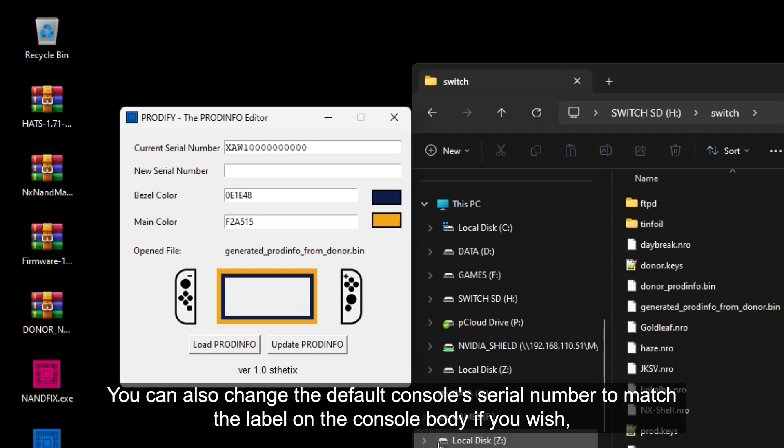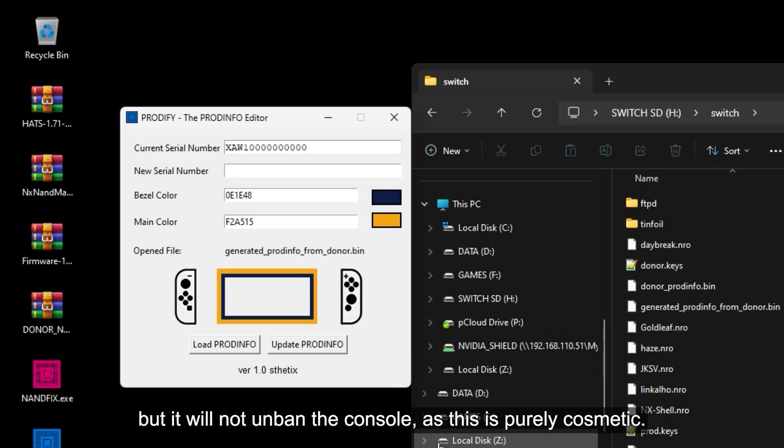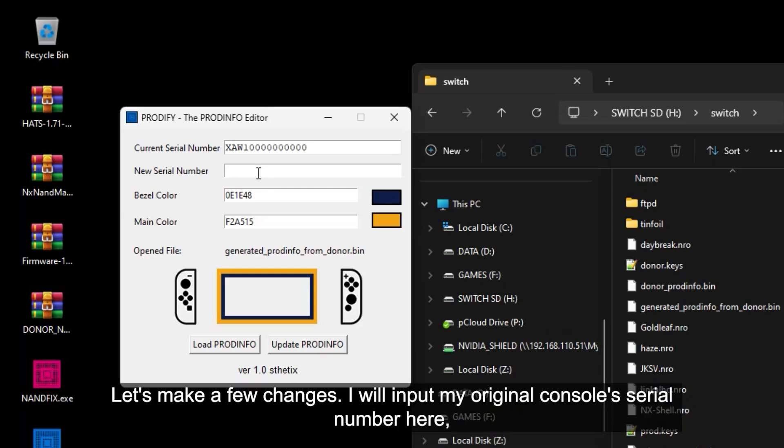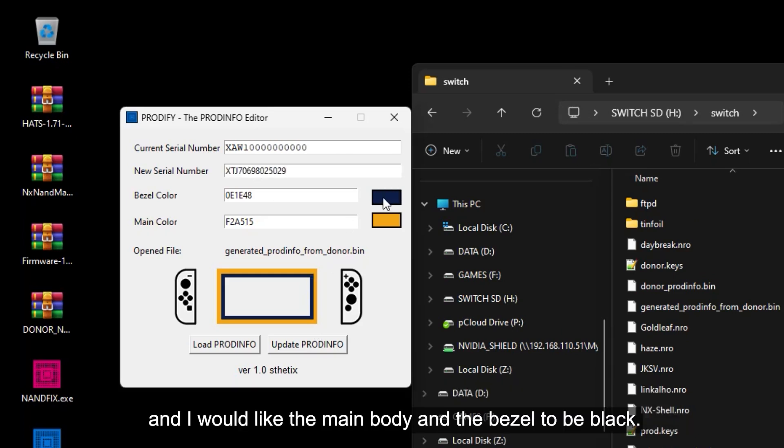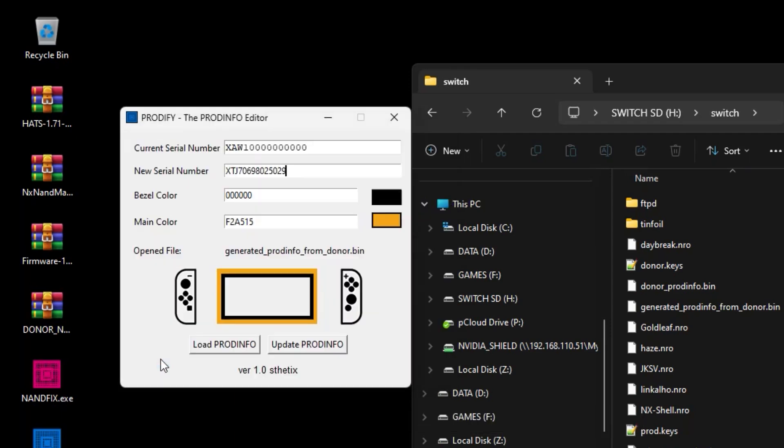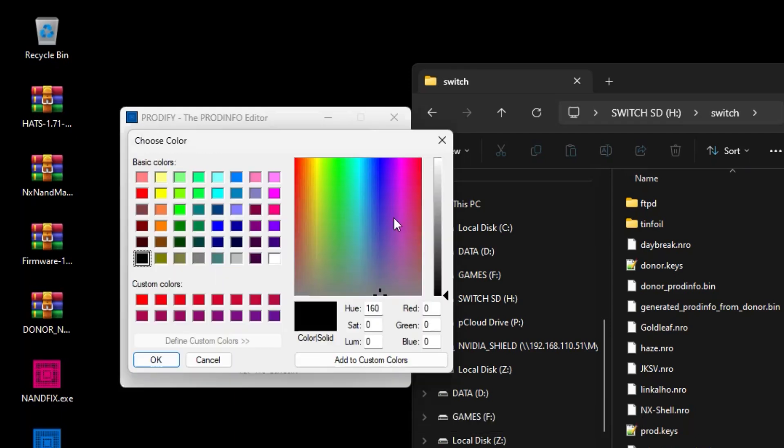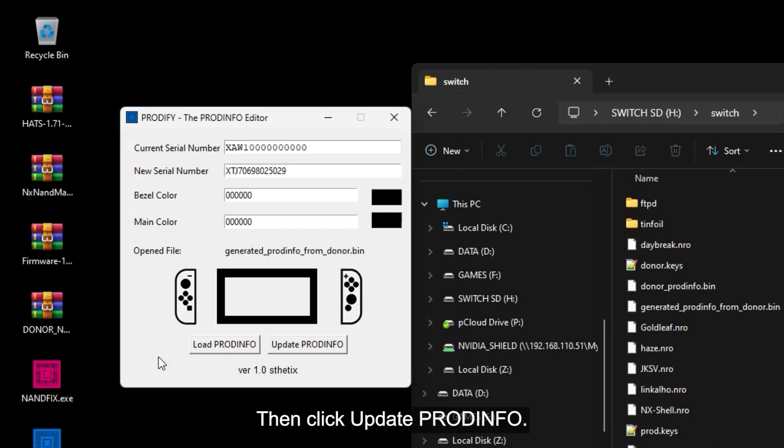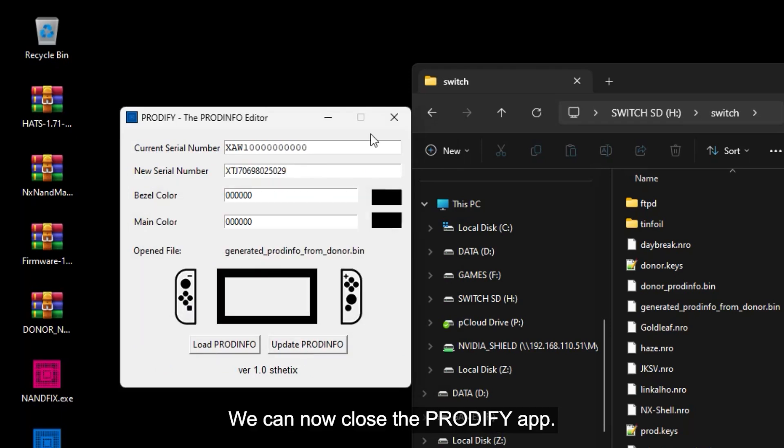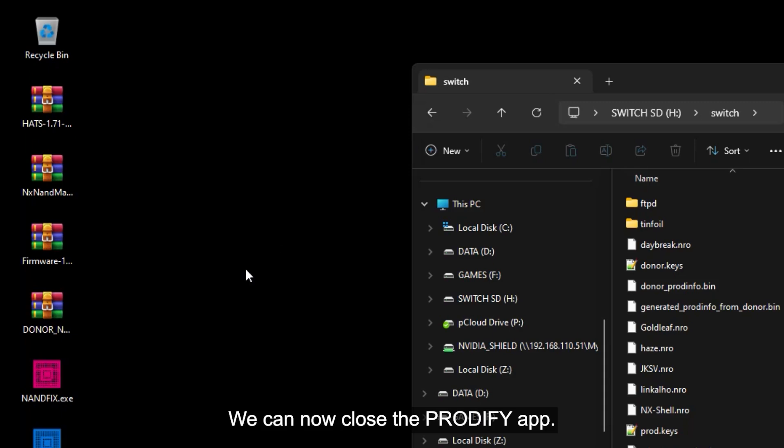You can also change the default console serial number to match the label on the console body if you wish. But it will not unban the console as this is purely cosmetic. By using Prodify, we can fix this and achieve a better cosmetic appearance for our console. Let's make a few changes. I will input my console serial number here and I would like the main body and the bezel to be black. Then click update ProdInfo. We can now close the Prodify app.